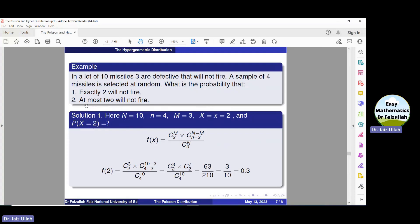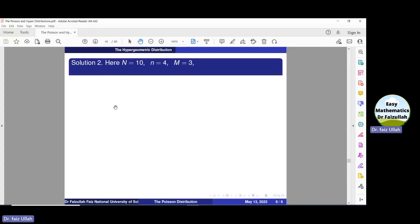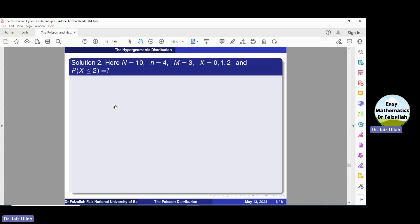Now let us solve the second part: at most 2 will not fire. We have the same data, but at most 2 means we have to find the probability of x less than or equal to 2. The values of x start from 0, so x equals 0, 1, or 2. Therefore, P(x ≤ 2) equals P(x=0) + P(x=1) + P(x=2).